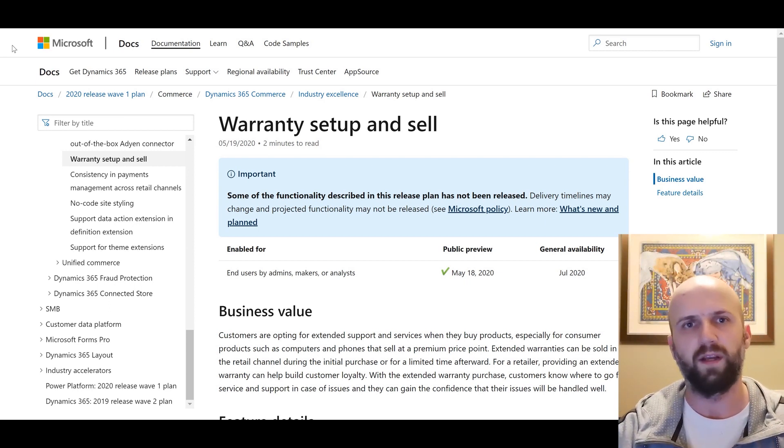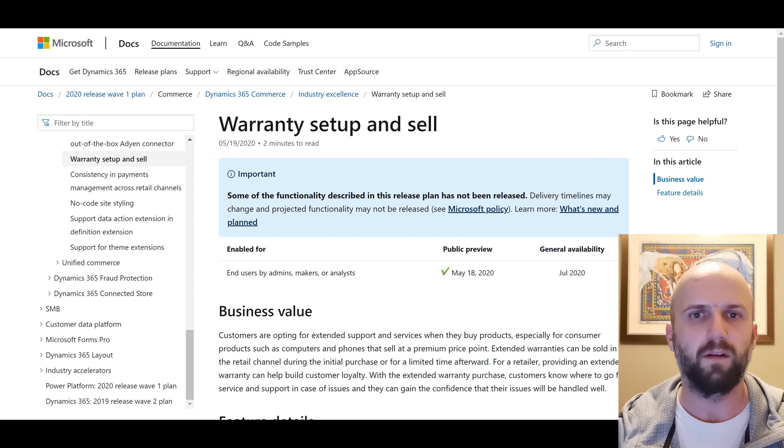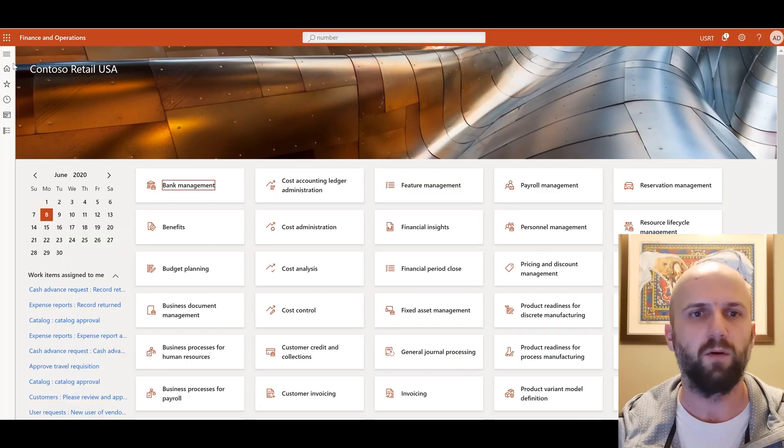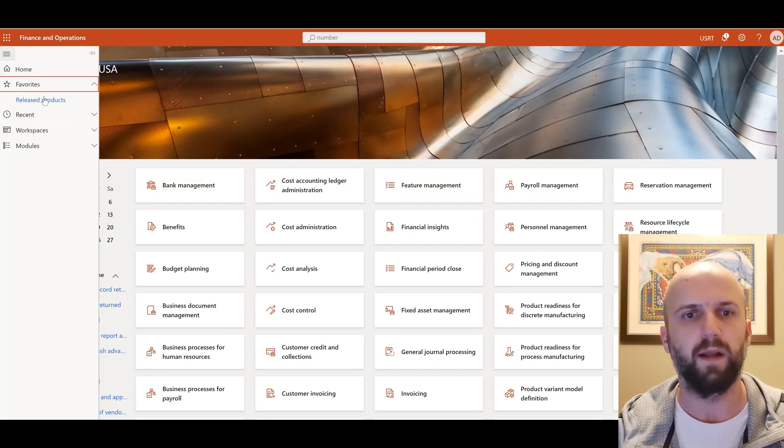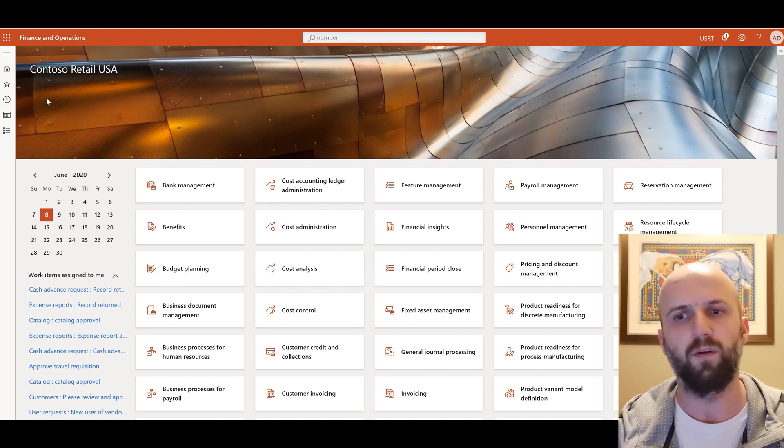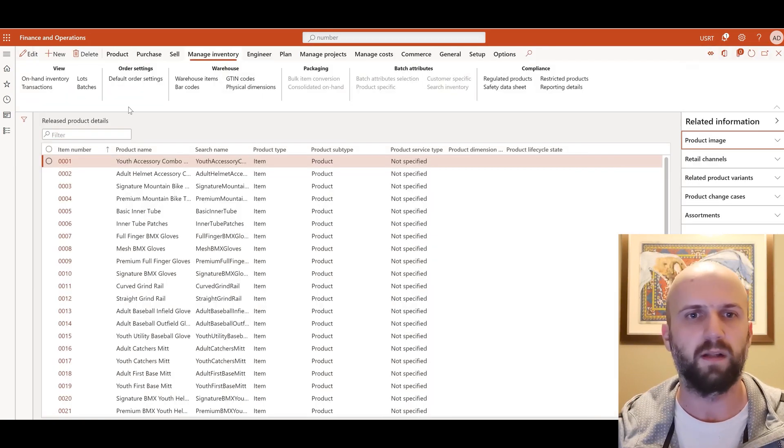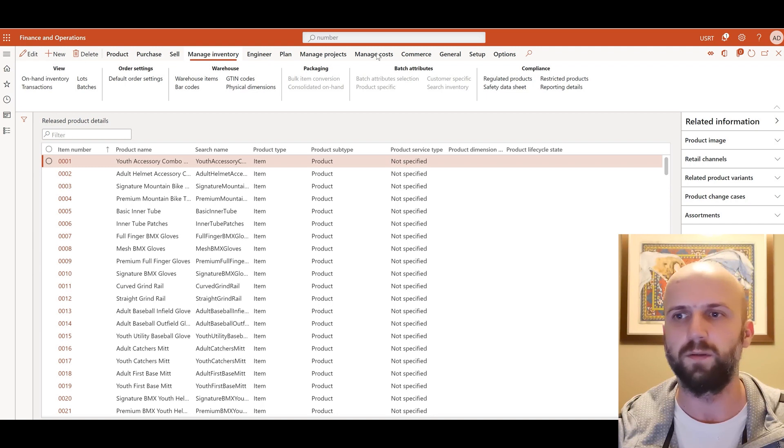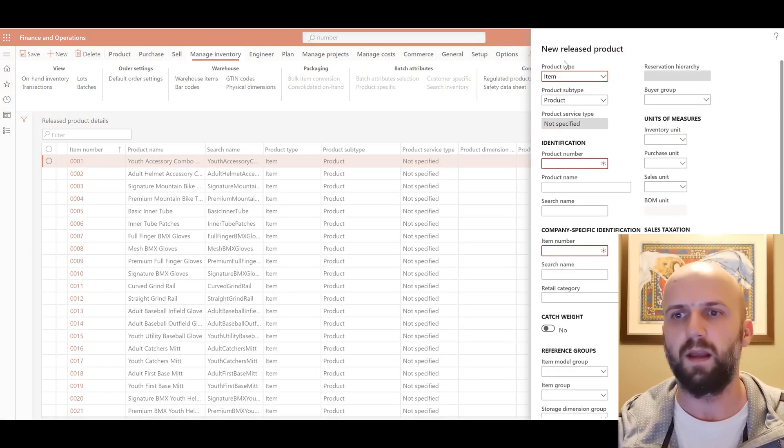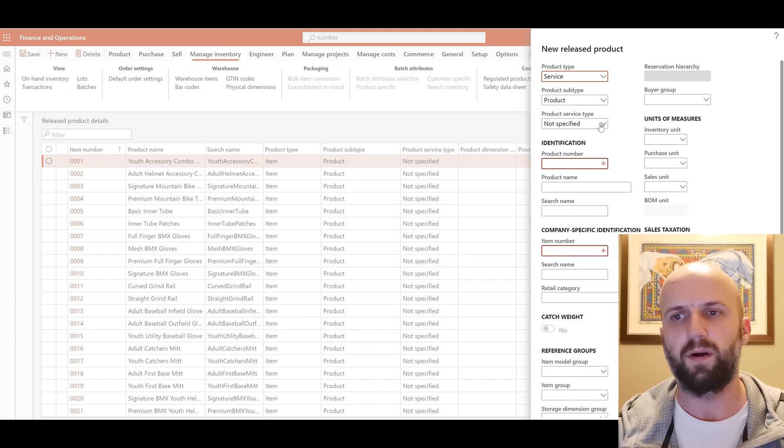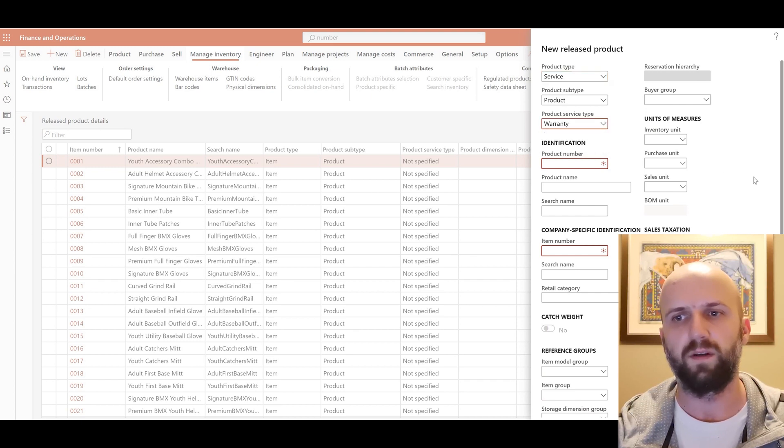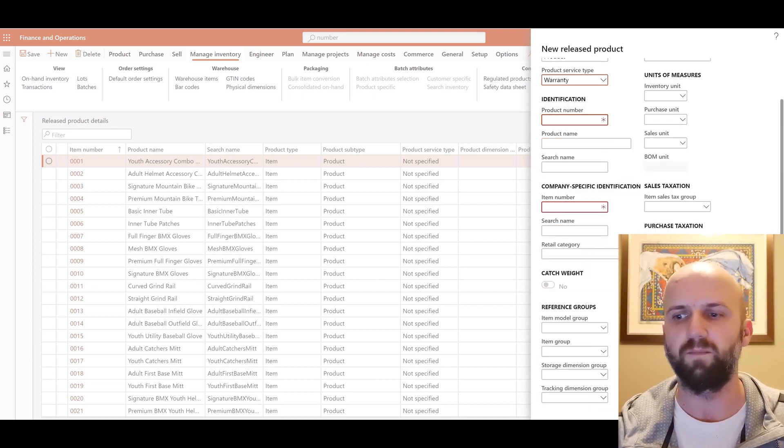First, we would need to create a warranty item. In this example I'll show you which fields you would need to create and populate in order for you to create a new warranty item. So I'm going to navigate to the list of my release products. I'm going to click on new and under product type you would need to select a service and under product service type you would need to select a warranty and once you populate the rest of the fields you would create a new warranty item.